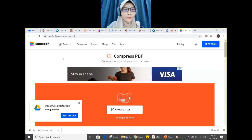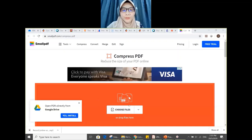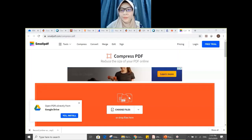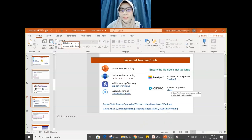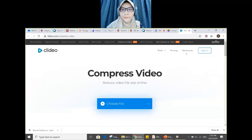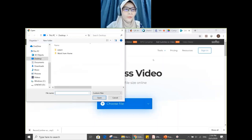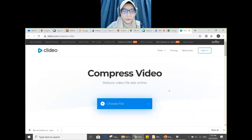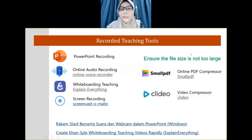Here we are at the Small PDF website. You can choose your file, drop it, and compress it into a small size. For Clideo — same thing: just choose your video file and compress it. It's simple and straightforward. That's basically the overview of recorded teaching tools.